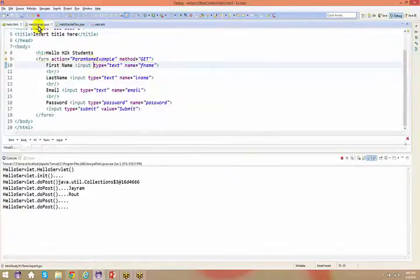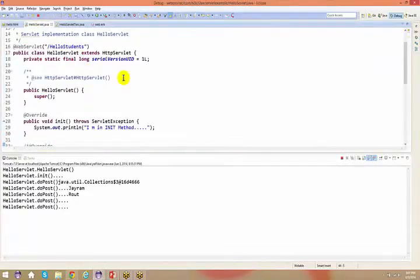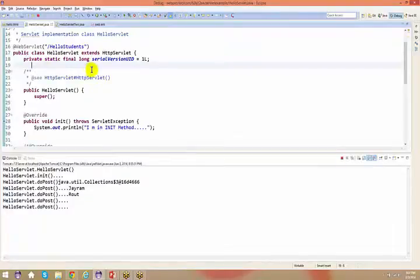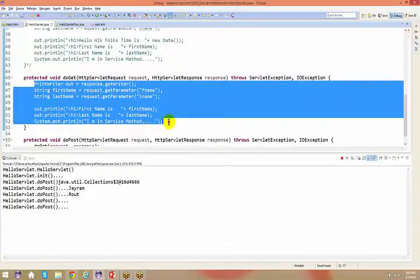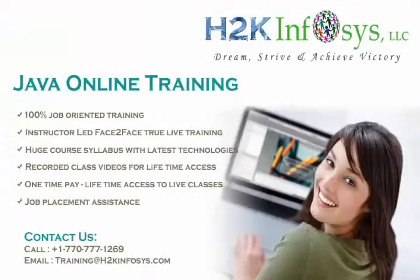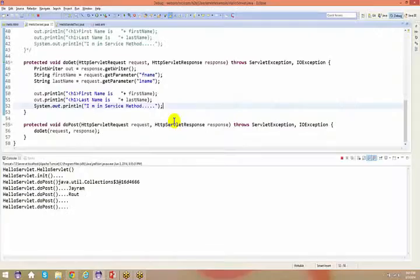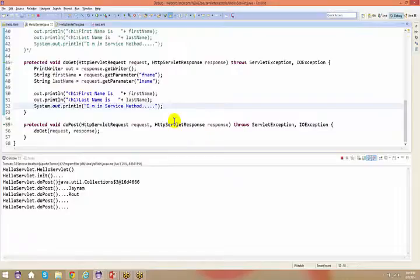That StudentServlet is going to create a connection and save this information to the database — everything done using a service method. Please do this and shoot out an email to me with all the files so I can review them. If you have any questions, shoot out an email to me.